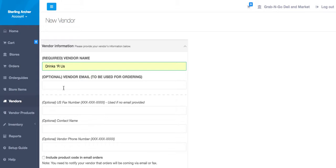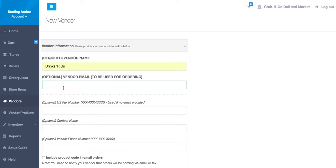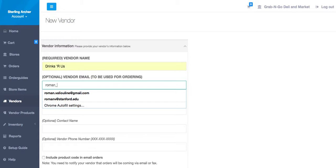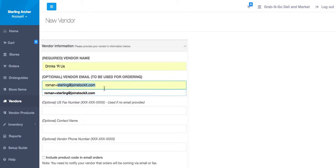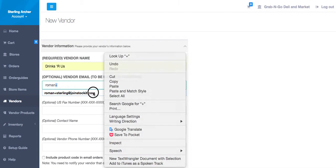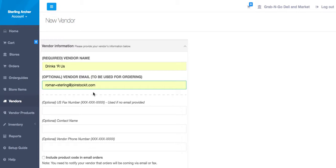To get a hang of the system, let's enter our own email for the vendor. This way we can see what a vendor would receive on their end. When entering real vendors, you should of course enter their actual email.